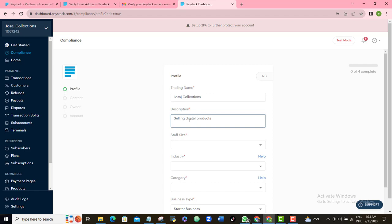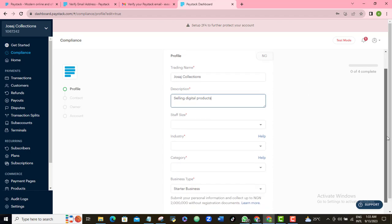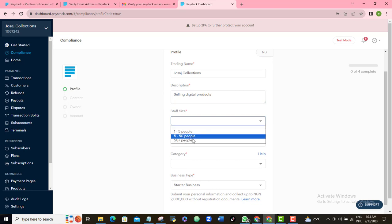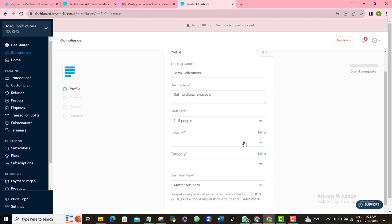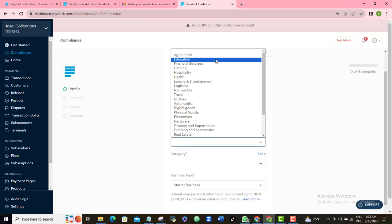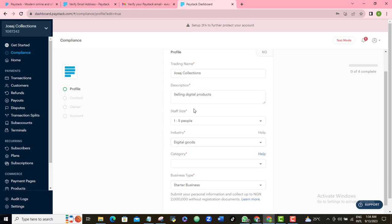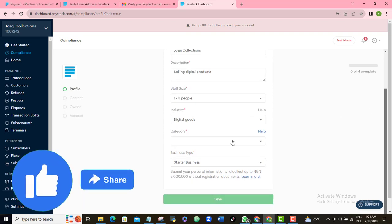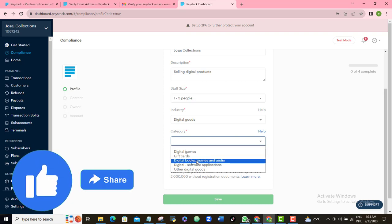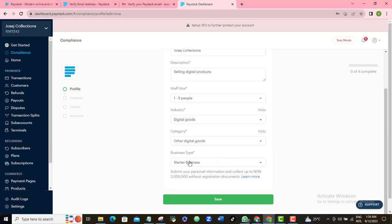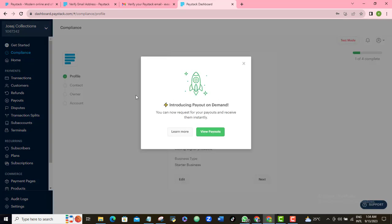Type in the description of your own business. They're asking for your staff size — one to five, five to fifty, or fifty-plus. I'll pick one to five. For industry, I'll choose 'Digital Goods' as that applies best to me. For category, I'll select 'Other Digital Goods.' We already chose 'Starter Business,' so I'll save that.